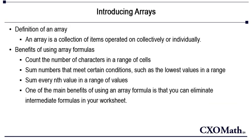One of Excel's most interesting and most powerful features is its ability to work with arrays in a formula. An array is a collection of items operated on collectively or individually, and these items are rows and columns. If you are able to understand the concept of array, you will be able to create elegant formulas that appear to perform magic.